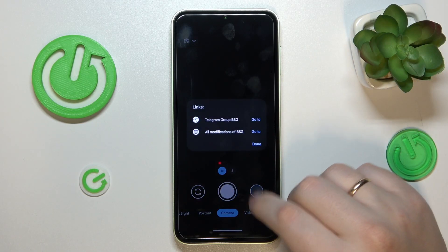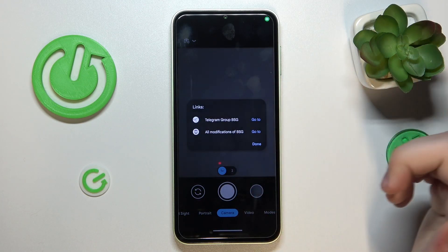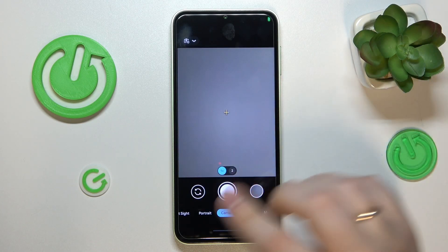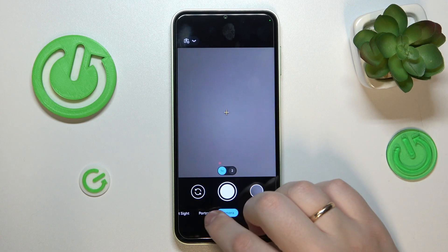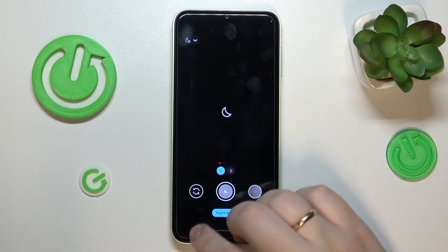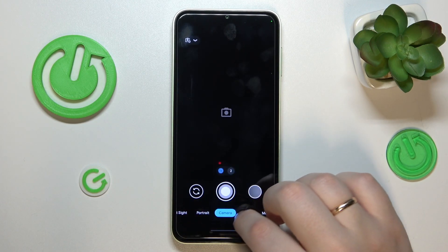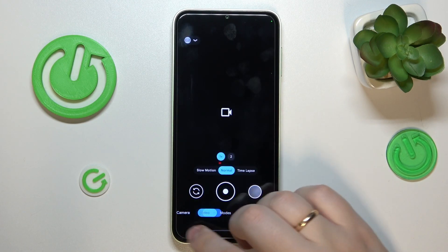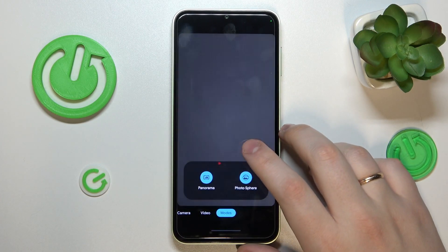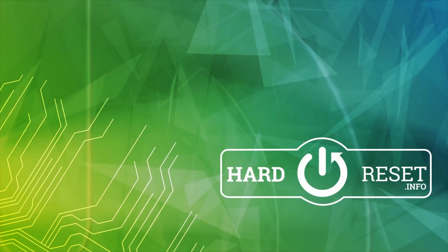Now just simply launch it, grant all the permissions and accesses that it asks for, and start using the Google GCam. That would be it for this video guys, thanks for watching, thanks for your attention, and bye bye.